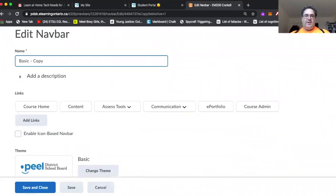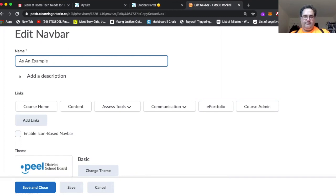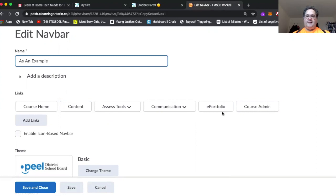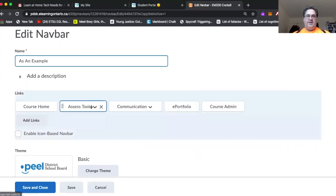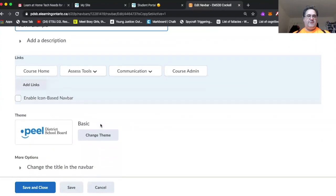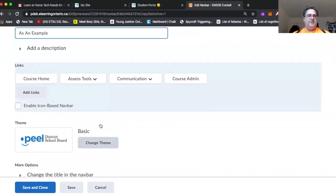So I'm going to just quickly name this nav bar. And you can see that I have all of the different components of the nav bar here. And I'm just going to eliminate content and I'm going to eliminate e-portfolio because I don't think either of those are going to be useful by our standards.